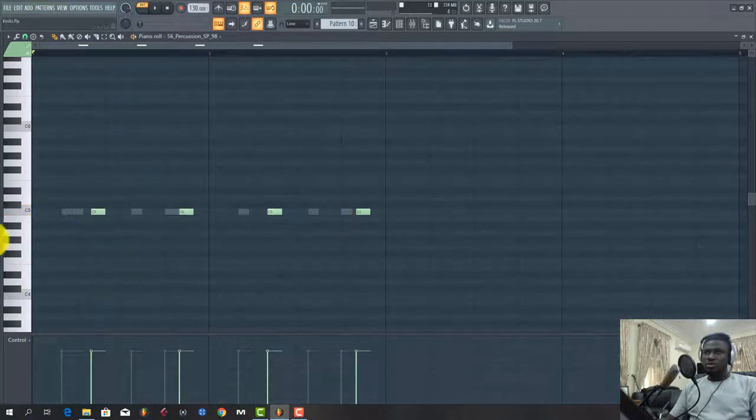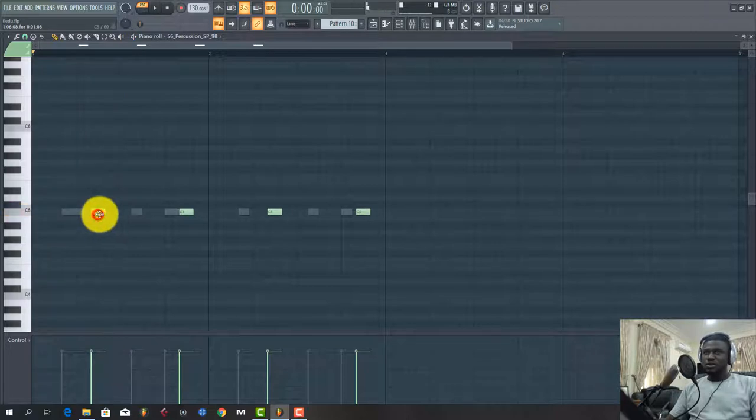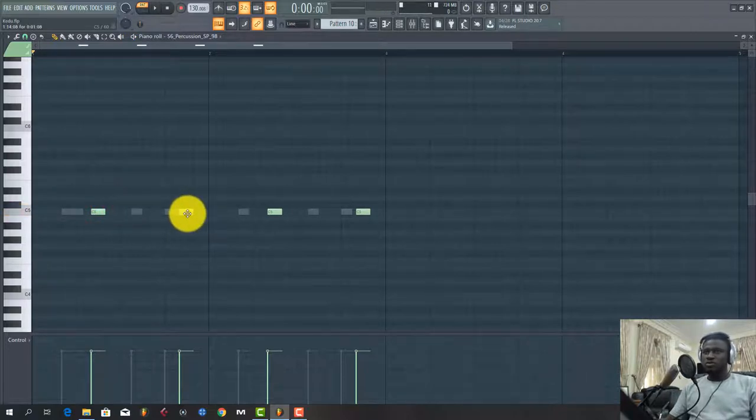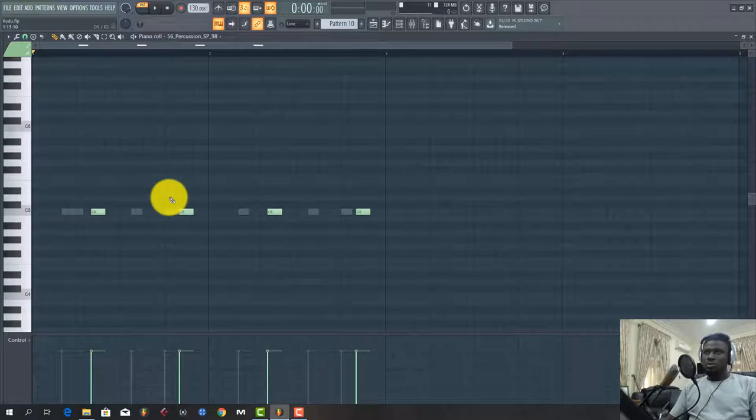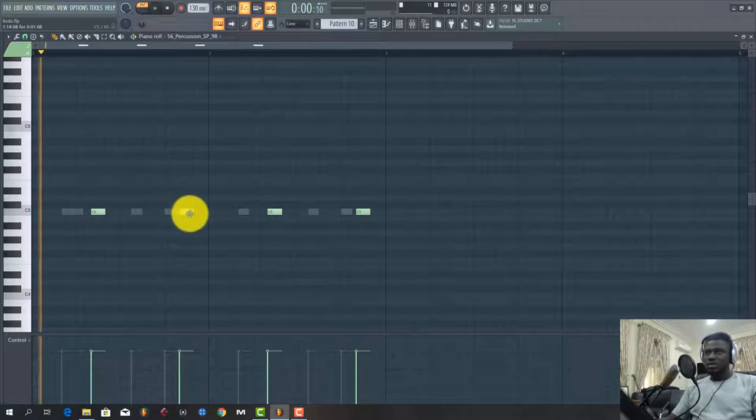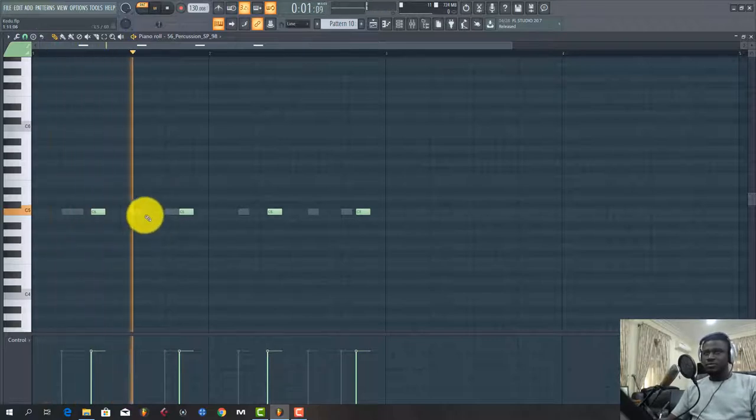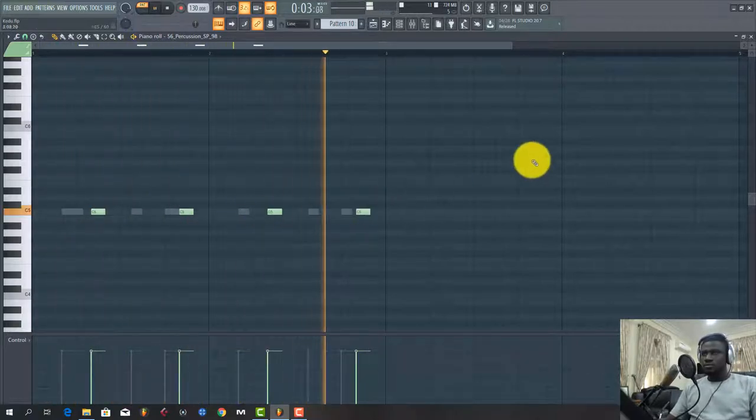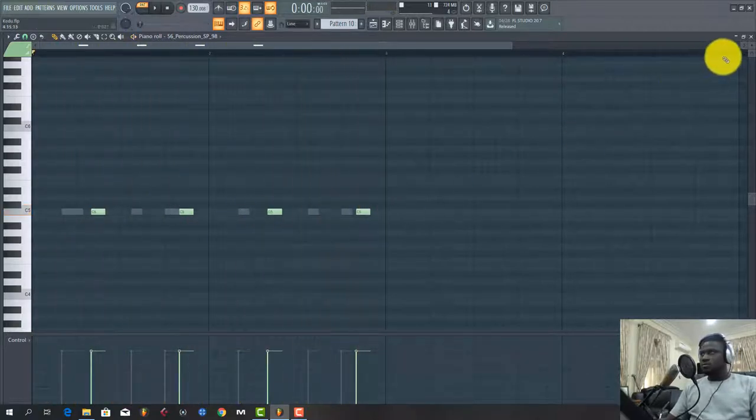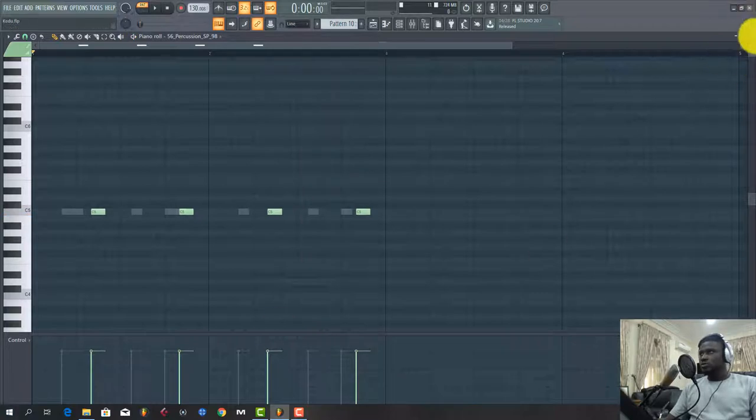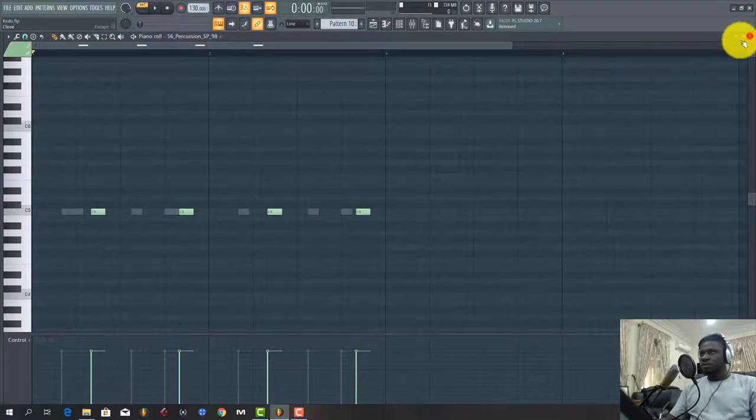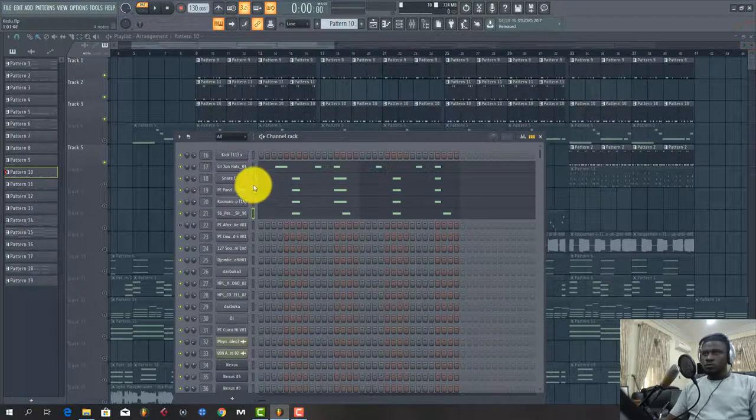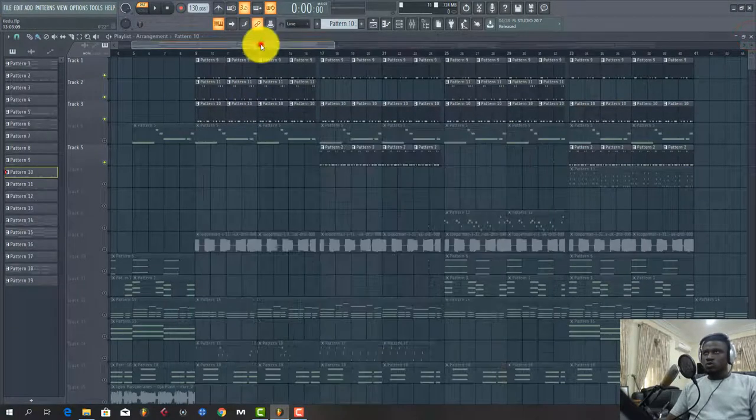It lands, you know, if you notice, the first one lands with the snare, but the last one kind of goes off, kind of like two steps ahead of the snare. Yeah, so what I did again for the drum...